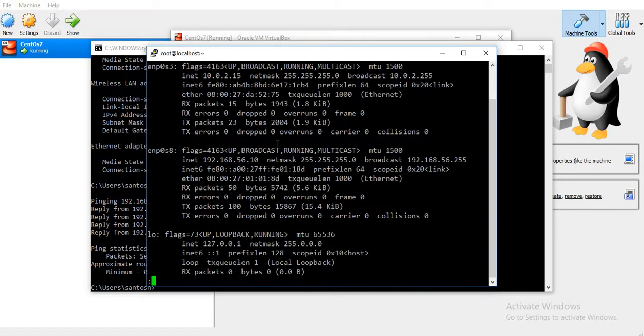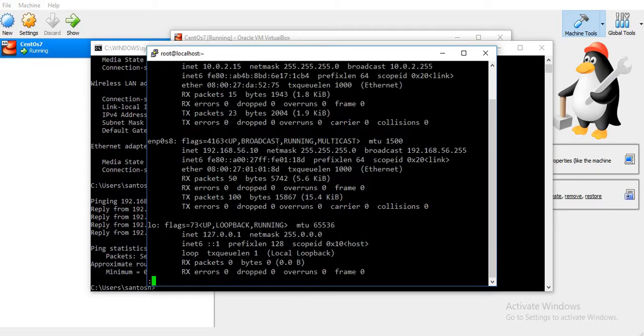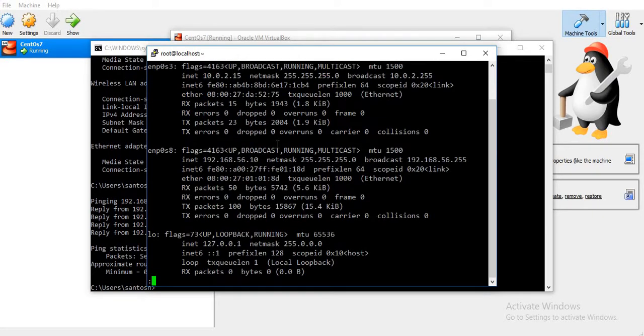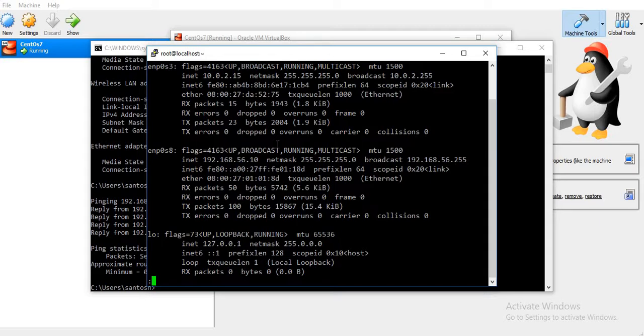So this was all in the video. We were able to access the internet from virtual machines, as well as we saw how to assign a static IP address to a virtual machine and access it from the host machine. Thank you for watching the video.